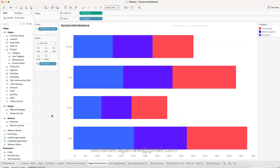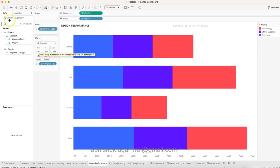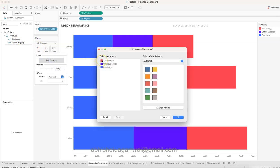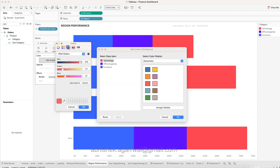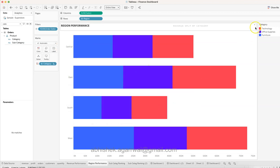Duplicate this chart for the region performance. In the region performance chart, bring the Region field onto the view. Then put the product category on Color — you can double-click the color and choose from the options present. Create the chart where Technology is red, Office Supplies is purple, and Furniture is blue.